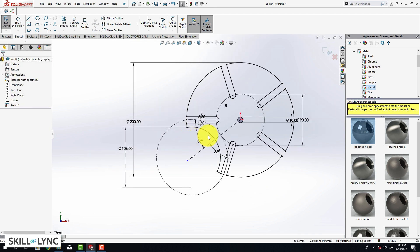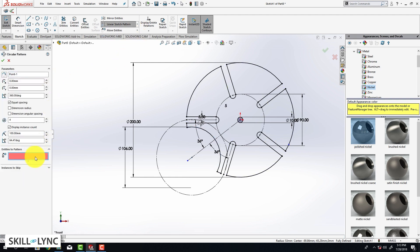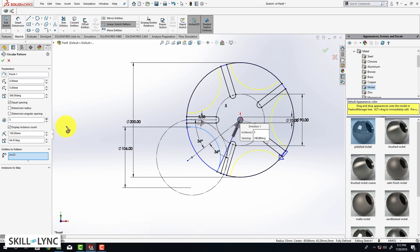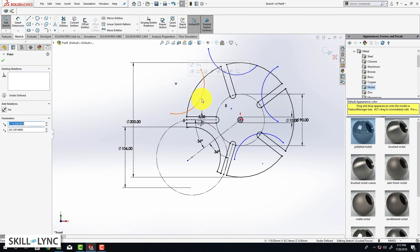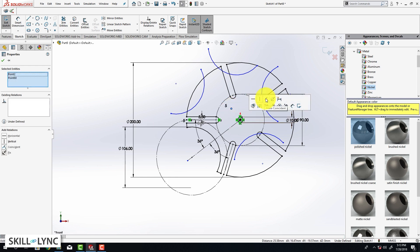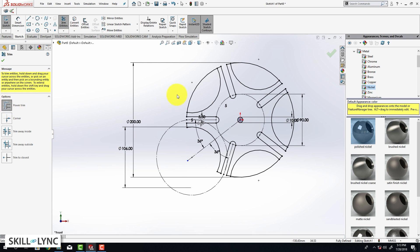Click OK. Now we are going to select this curve and go to Circular Pattern. Make sure that the arc is selected properly and provide 5 as the number of instances, then click OK. This is going to result in under-defined sketches, so we are going to pull our circular pattern, select the center of our circular pattern and the origin, and click Make Coincident. Now click on Trim Entities, use the Power Trim, and delete the unwanted edges.